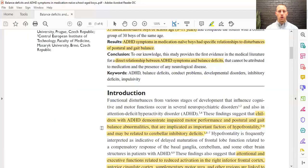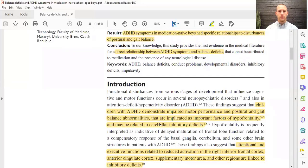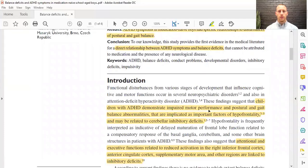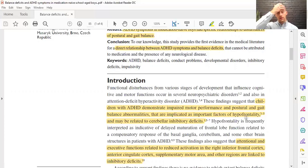It's a short paper, so we'll walk through it. Children with ADHD demonstrate impaired motor performance, postural and gait balance abnormalities. This implicates an important factor of hypofrontality — basically a lack of that frontal load for executive function and voluntary control — and it may be related to cerebellar inhibitory deficits.